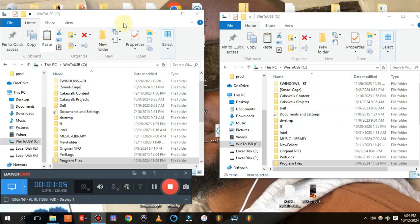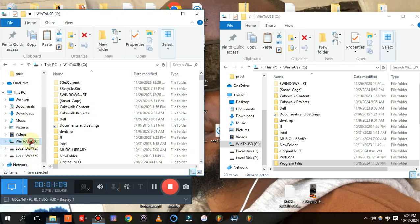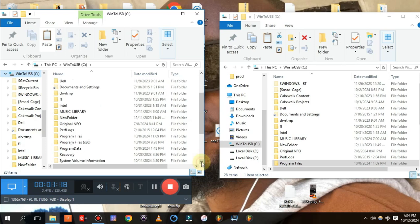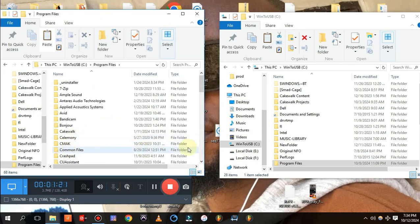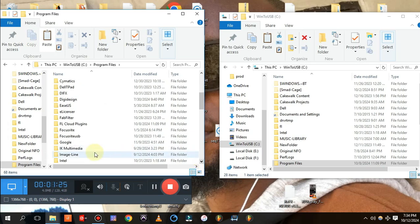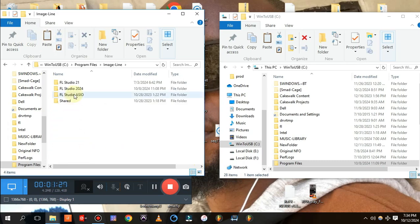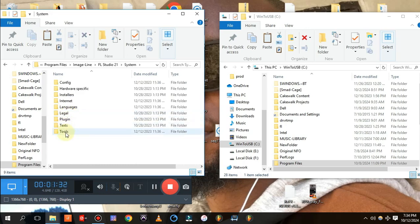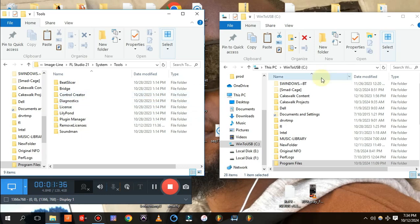So let's go into this. In the first window, come to your C drive — that's your main hard drive. Go to Program Files, then Image Line, then FL Studio 21, then System, and here is the Tools folder.